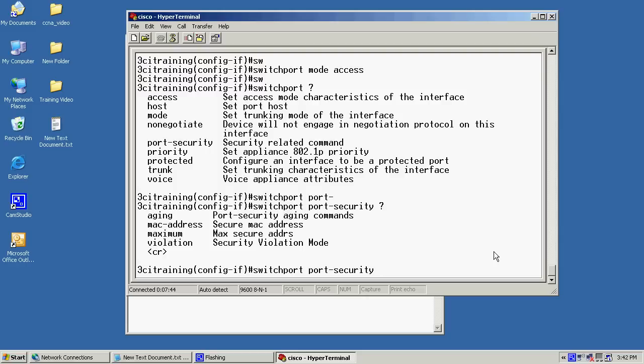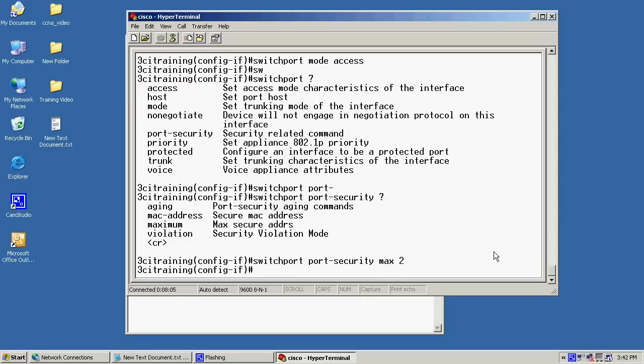So, what I'm going to do is I'm going to say max. And I'm going to say max of two MAC addresses. Now, also, I'm going to set a violation. So, I'll just hit an up arrow and do violation. And in here, you can see I can protect, restrict, or shut down. Well, I'm going to be very specific. If somebody does violate my security policy, I'm going to go ahead and shut it down. So, we'll just do shutdown.